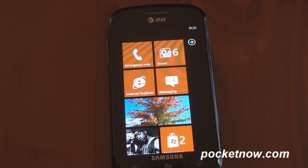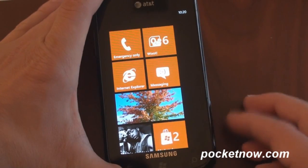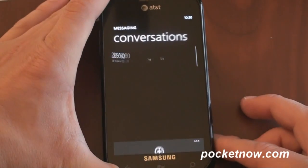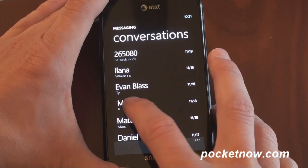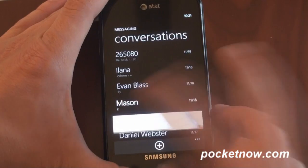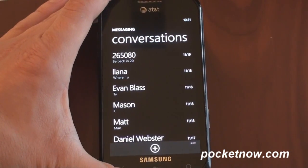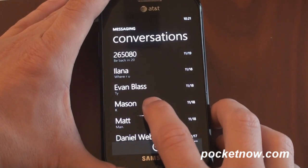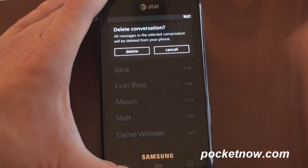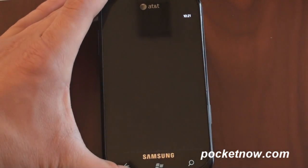You can also tap and hold to delete an SMS conversation. If we go into Messaging, we tap and hold and press delete. There's no other way to know that would be an available option. So if you want to hide a conversation that you had with someone, you can do it that way with a quick tap and hold.